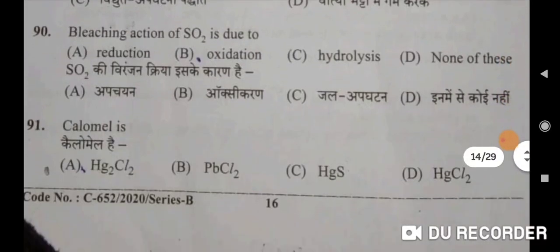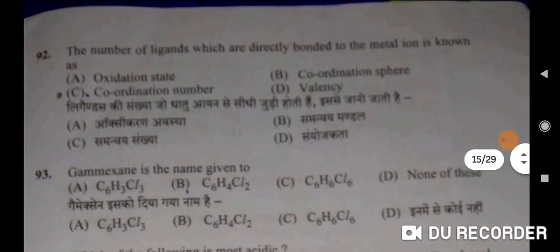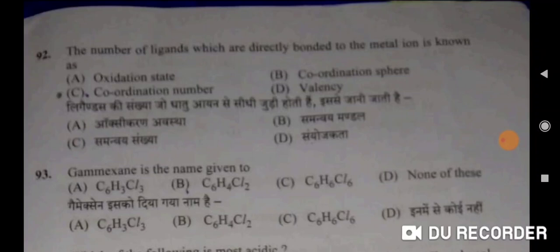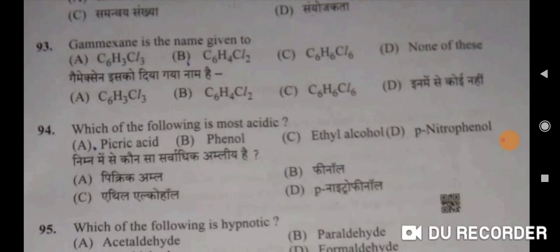Bleaching action of SO2 is due to reduction — A. SO2 ki viranjan kriya is ke karan hoti hai apachayan ke karan. Calomel is Hg2Cl2 — A will be the correct option. The number of ligands directly bonded to the metal ion is known as coordination number — correct option. Ligand ki sankhya jo dhatu ion se seedhi judi hoti hai — samanvay sankhya se. Gamexane is the name given to C6H6Cl6 — C will be the correct option.